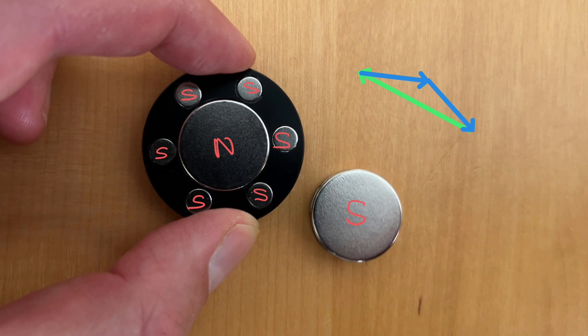If you move this magnet a small distance closer or further away then the force from this big magnet doesn't change much because the rate of change of the magnetic field from this big magnet is quite small, so that force remains roughly constant over a short distance.